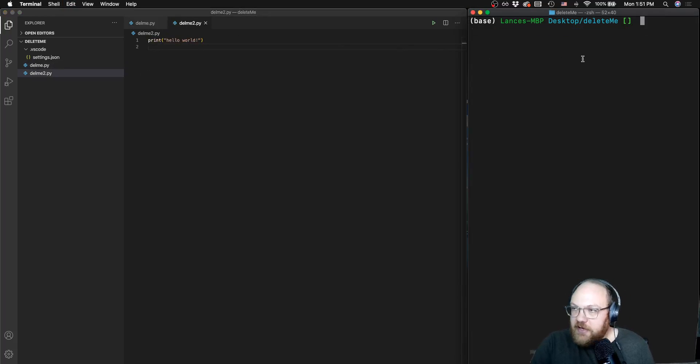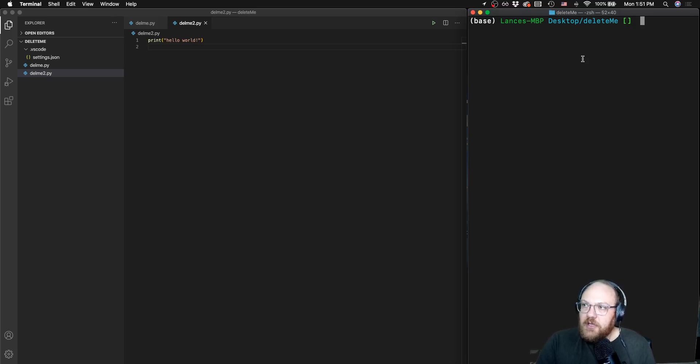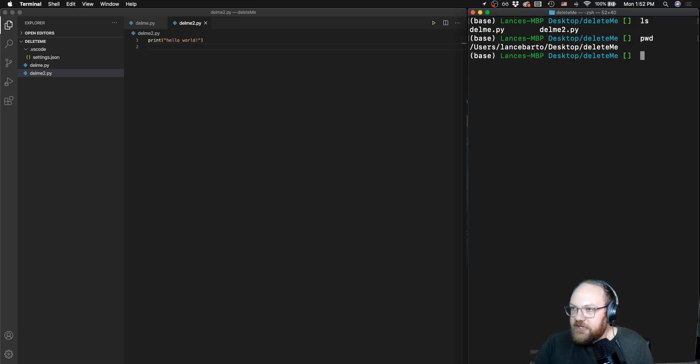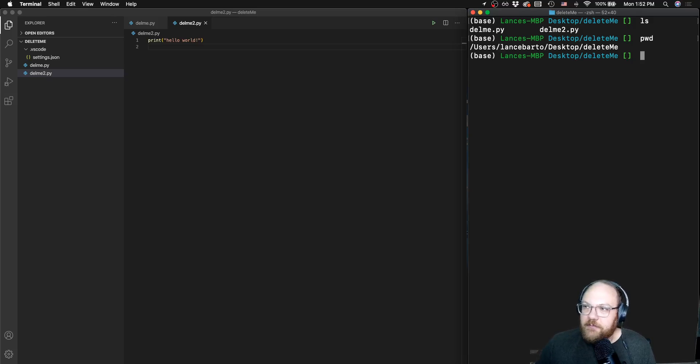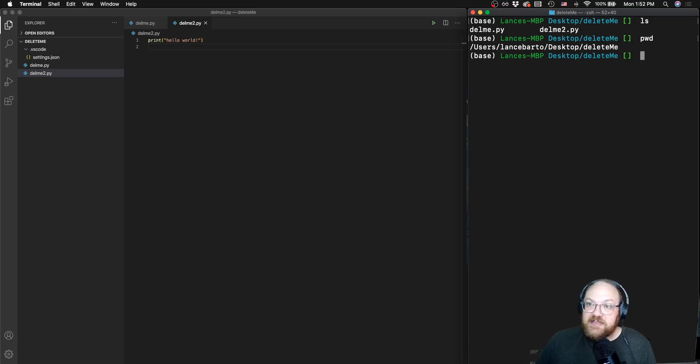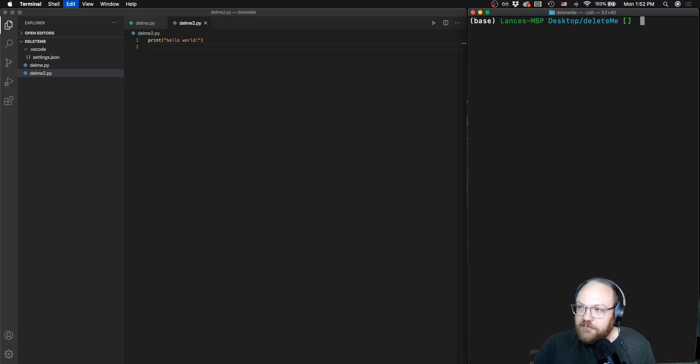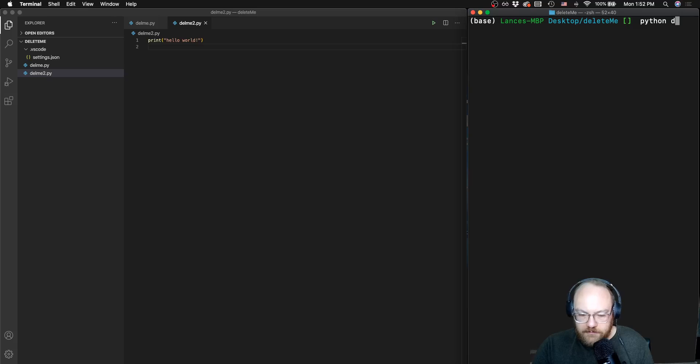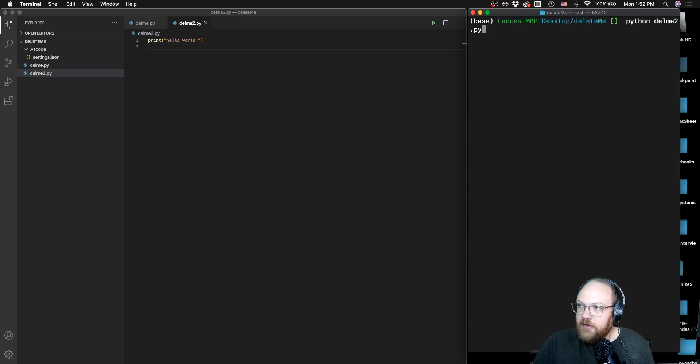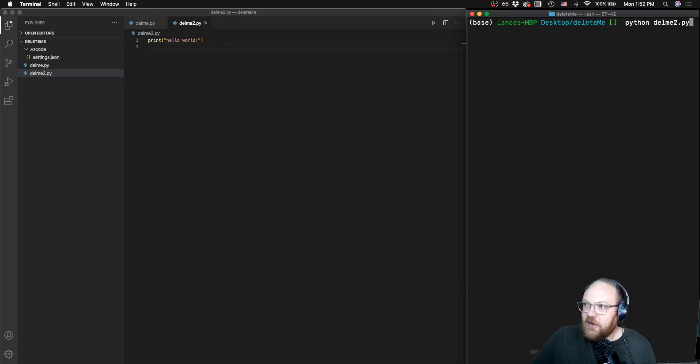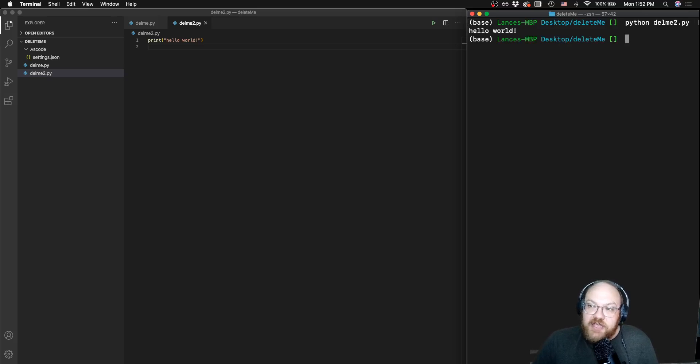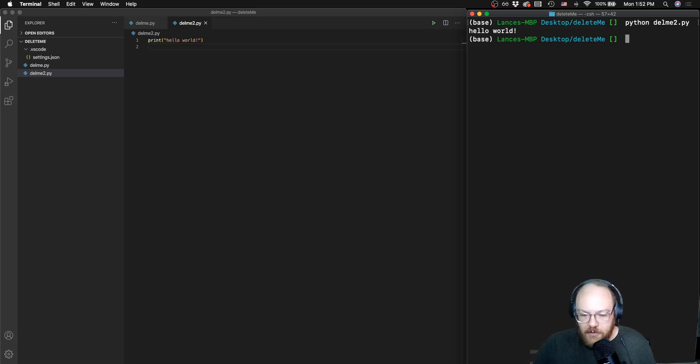So I'm going to come back over here to my terminal. I'm going to go ahead and clear it out. First, I'll just make sure I know where I'm at. pwd, always really important, print working directory. I can see I'm in my home directory, desktop delete me. I did an ls command. I can see these are the two files that I'm looking for. So let's go ahead and execute using the keyword Python followed by the file name. And in this case, I want that file name. I'm going to zoom this out just a little bit so we can get it all on one line. I want to execute the file delme2.py using the command Python. I hit enter and it executes that Python file and gives me my console output.